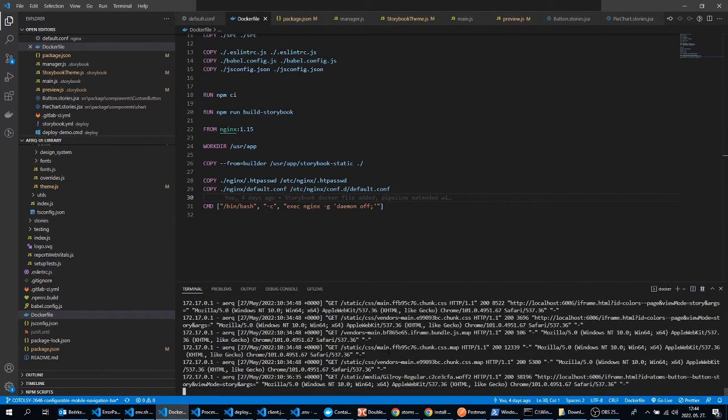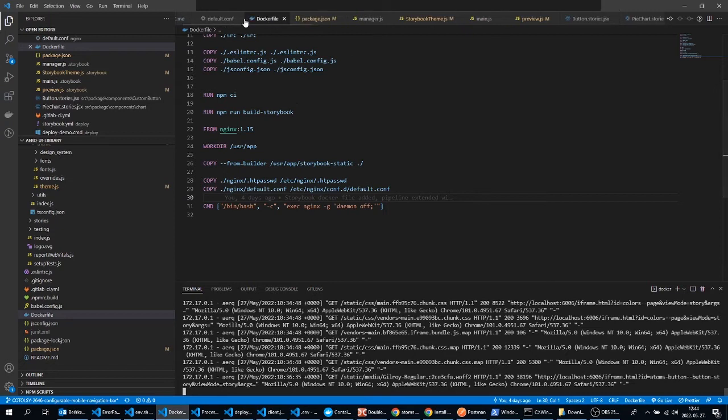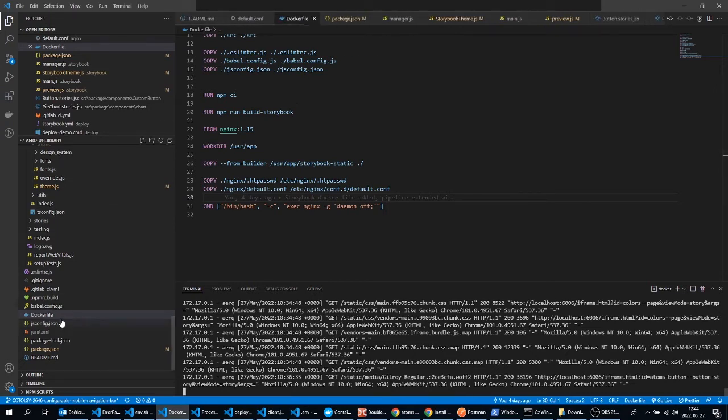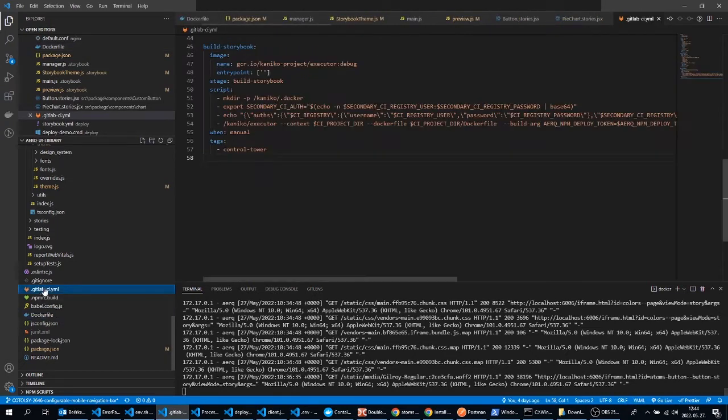You can try out your Dockerfile with the docker build command so you can build your Docker image, and with the docker run command you can try out your running Storybook.